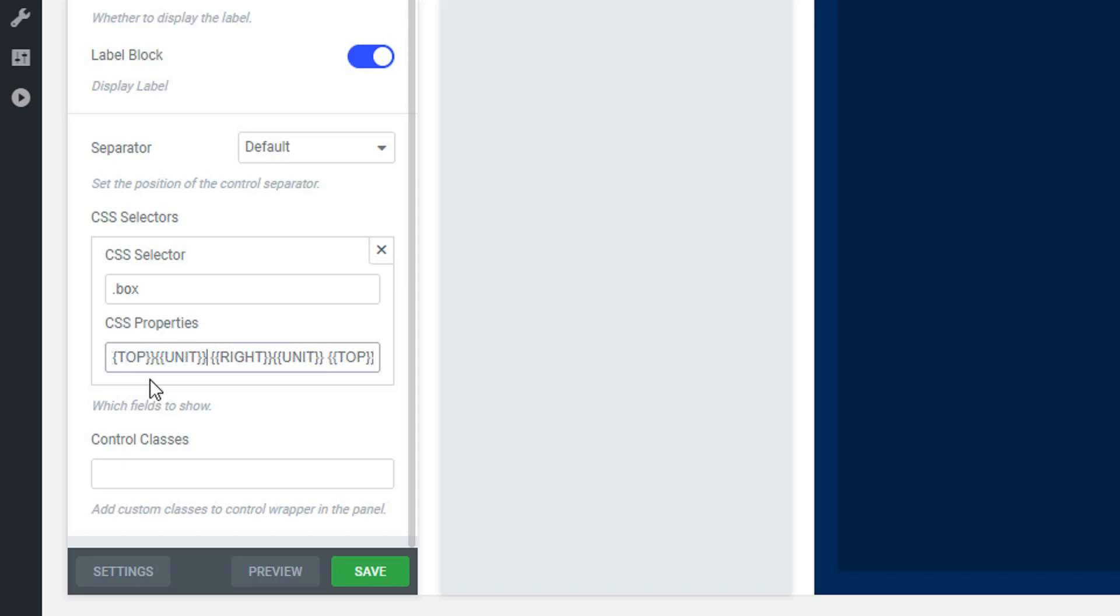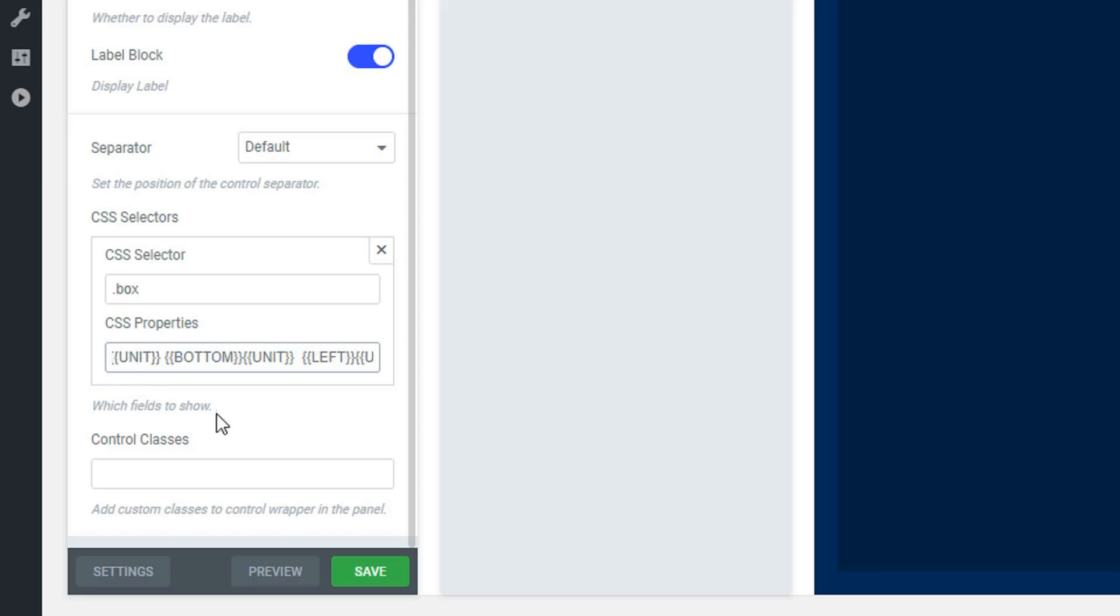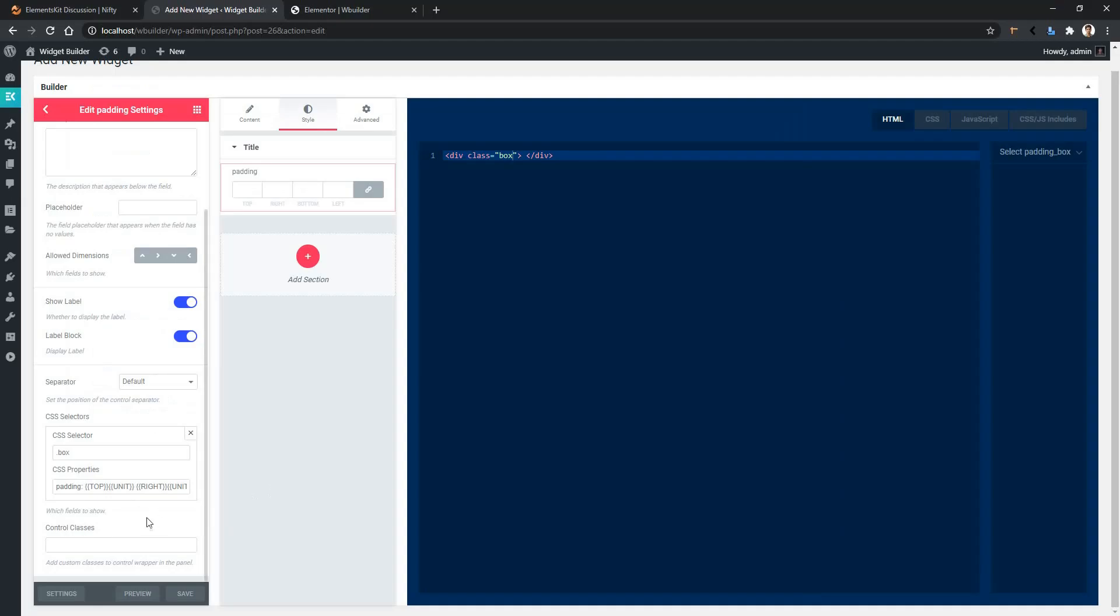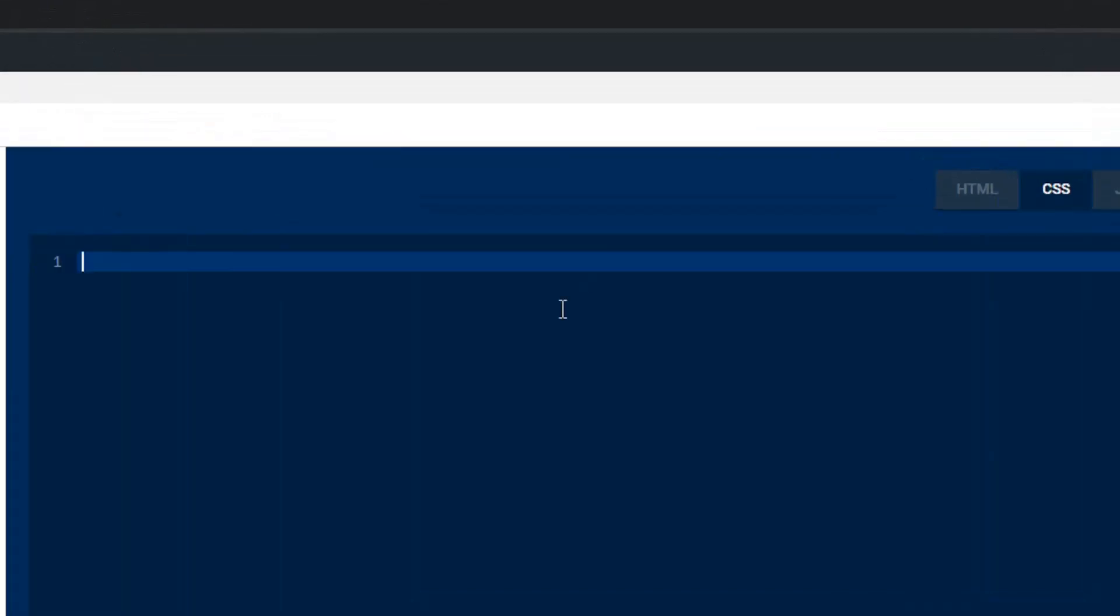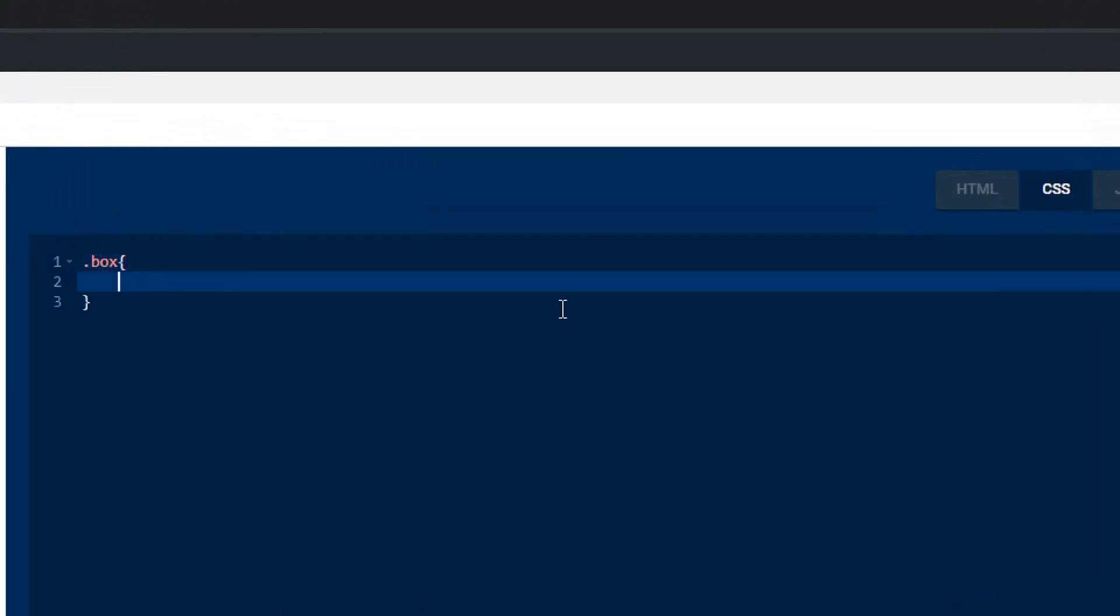Now before saving the page, we have to add a bit of CSS here. Go to the CSS section and write the CSS selector. We will use a background color here. All right, now click save.